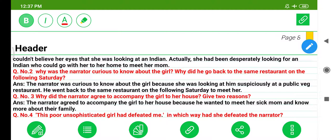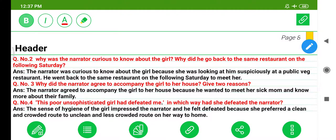Question 3: Why did the narrator agree to accompany the girl to her house? The narrator agreed to accompany the girl to her house because he wanted to meet her sick mom and know more about their family. Question 4: 'This poor unsophisticated girl had defeated me.' In which way had she defeated the narrator? The sense of hygiene of the girl impressed the narrator; he felt defeated because she preferred a clean and crowded route to an unclean and less crowded route on her way home.